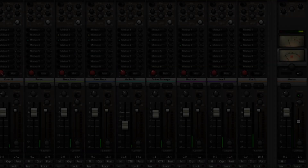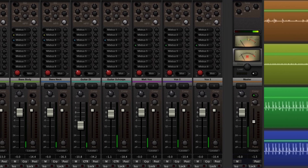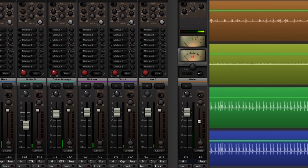Hi, I'm Bob from Harrison. Great sessions begin with the initial tracking process.